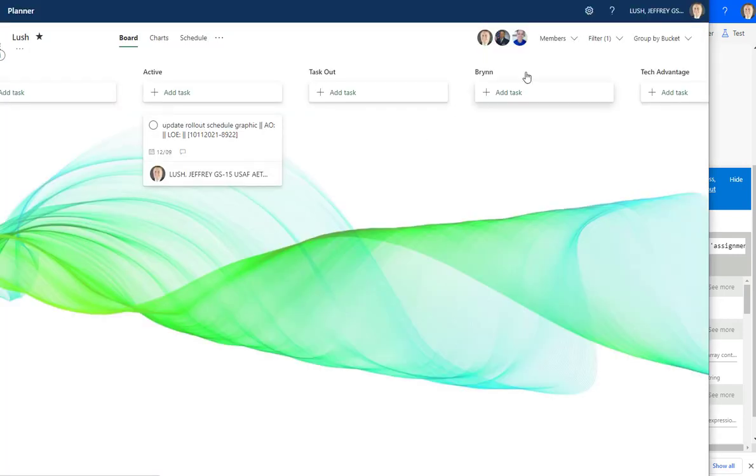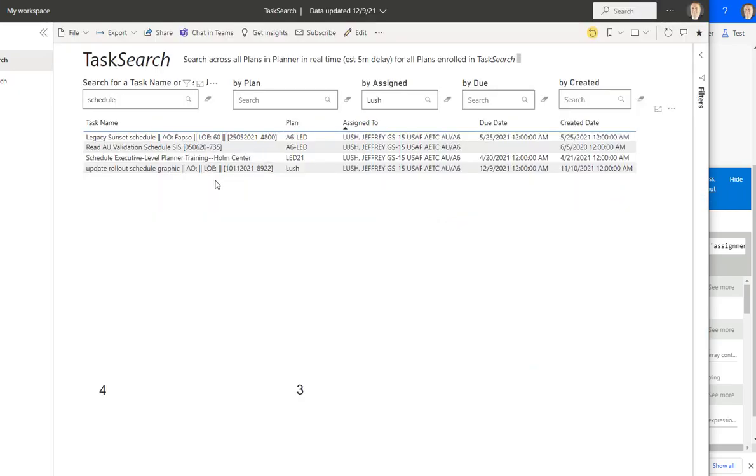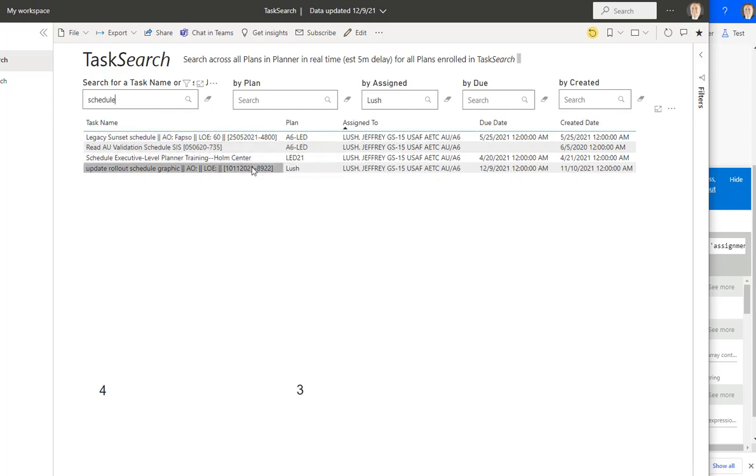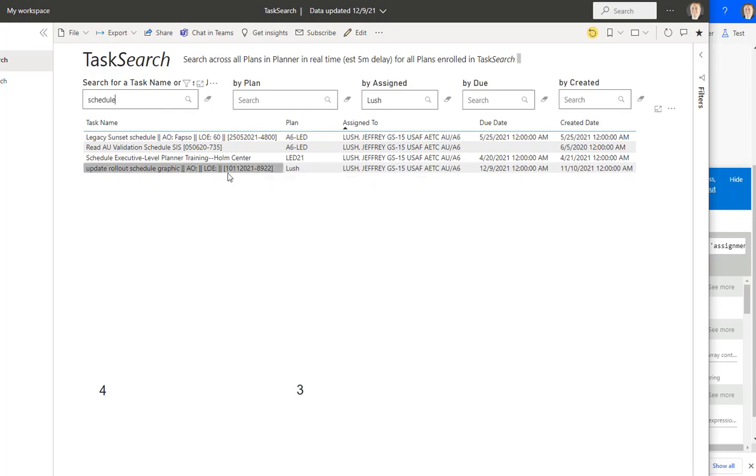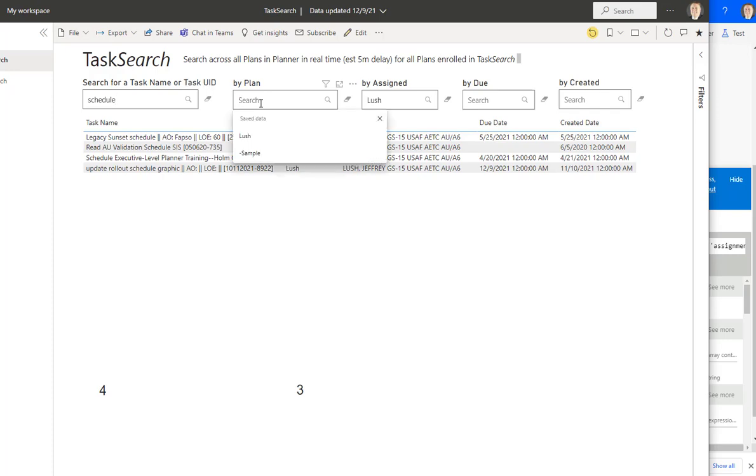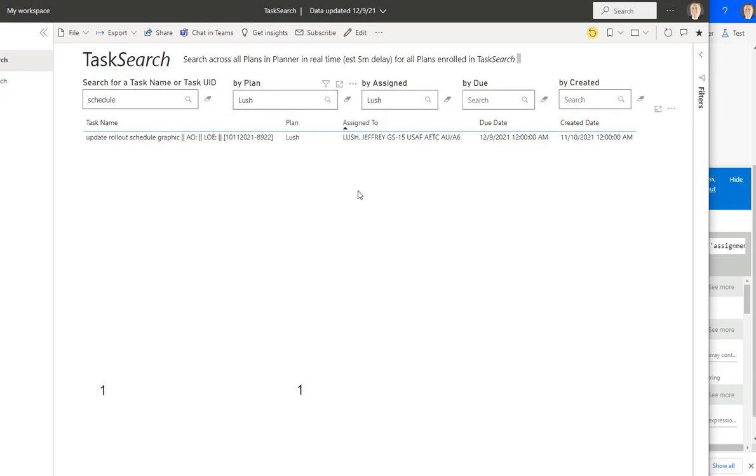and go up to the filter and just do a search for 8922. You see here on every single one of these tasks, generally speaking, every one of these tasks should have a unique identifier. And you see the unique identifier right there? Well, I don't want to type in the whole thing. So I want to get lucky with 8922. I know that it's going to be in the plan Lush. So I could just type in plan here and narrow down my search, right?